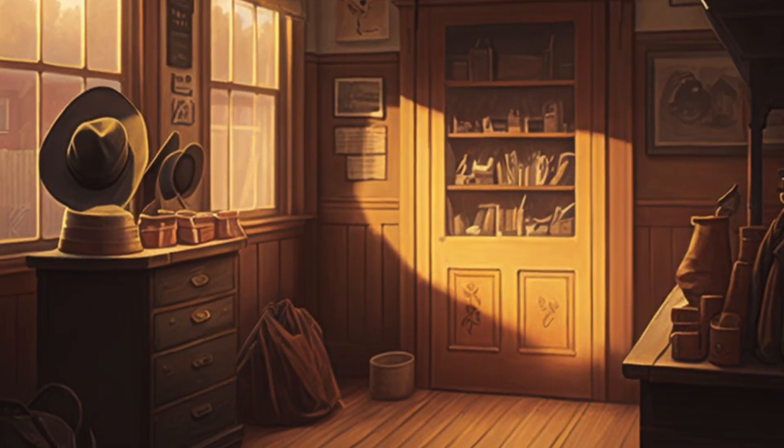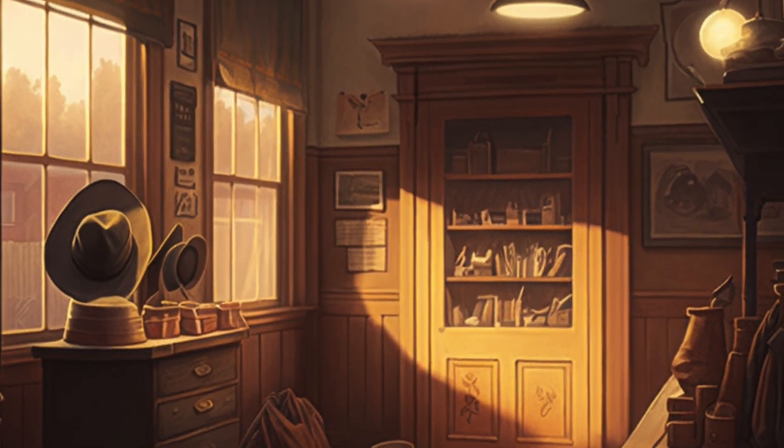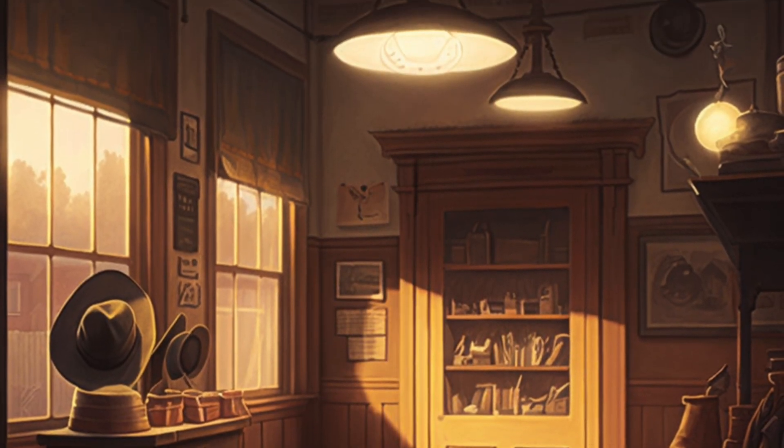Another report by the National Association of Resale and Thrift Shops, NARTS, estimates that the resale industry in the United States generates about $17 billion in annual revenue. The same report states that there are over 25,000 resale stores in the United States, and the industry employs more than 200,000 people.